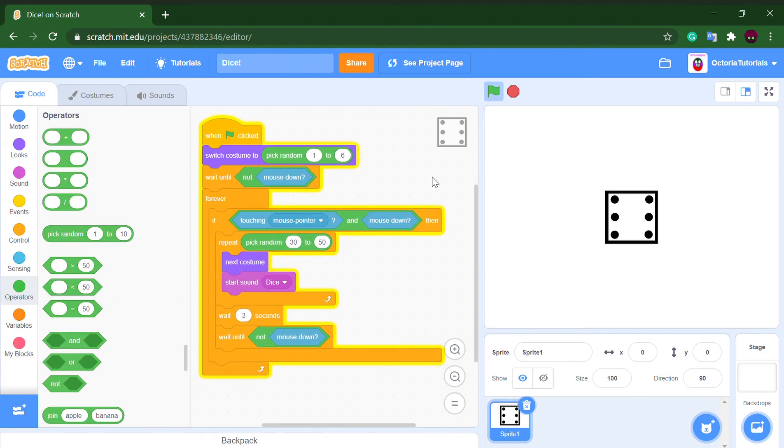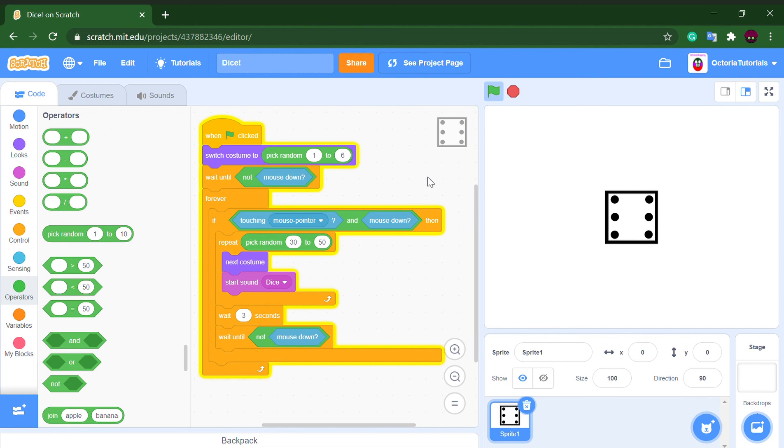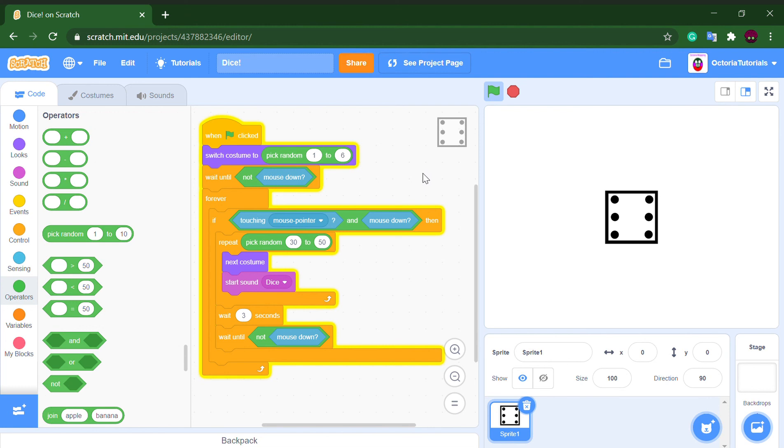So yeah guys, that's how to make a simple dice on Scratch. If you enjoy these videos and want to see more Scratch tutorials then like and subscribe. And also if you want to see some animations early, like and subscribe. So yeah guys, see you in the next video, bye bye.